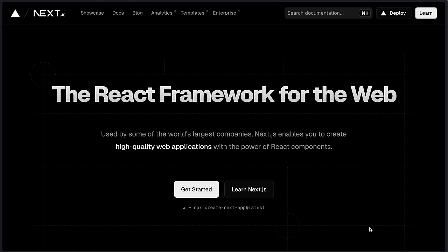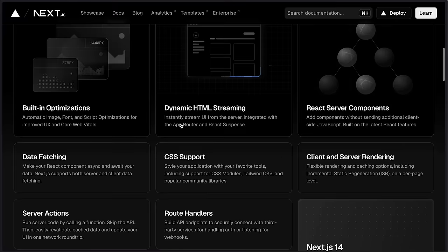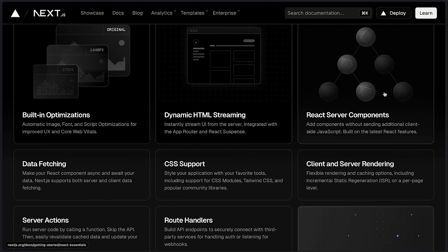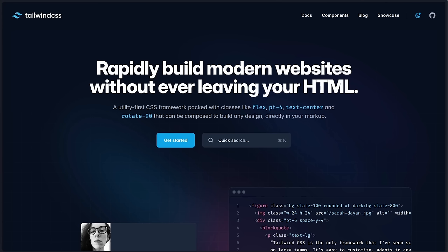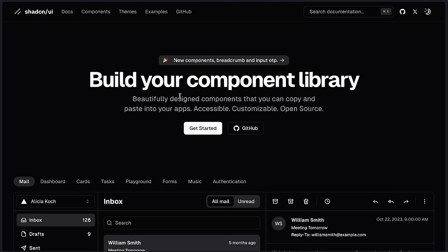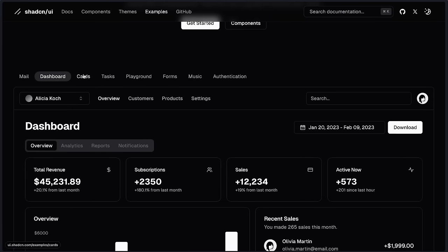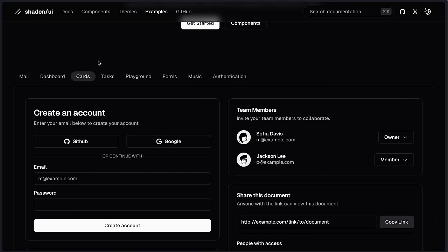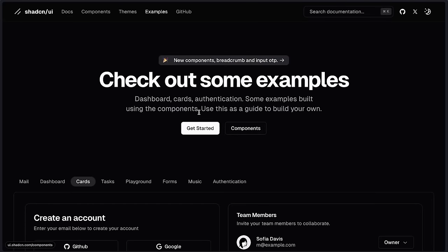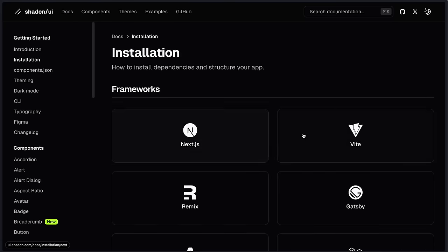I'll teach you every single part of this application with no copy-pasted code and completely free tools. Starting off with the biggest of them all — Next.js, the React framework for the web. We'll be using Next.js for its built-in optimizations, dynamic HTML streaming, and server components. Alongside Next.js, we'll also be using Tailwind CSS and ShadCN as our component library. So let's initialize our application by going to ShadCN UI, clicking Get Started, navigating to Installation, and choosing Next.js.